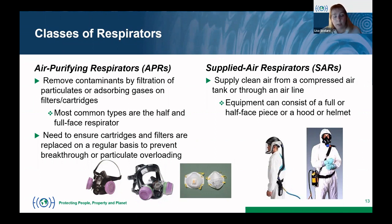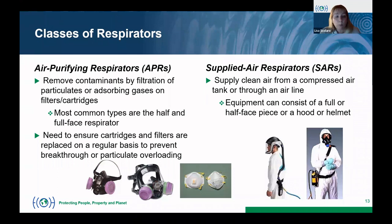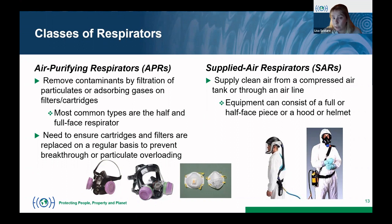Breakthrough is when a worker wearing the respirator is able to sense the chemical contaminant — meaning the chemical has broken through the barrier and the cartridge has reached the end of its life. For particulates, when filters become overloaded it becomes very difficult to breathe, which serves as an indicator of overloading and end of life on particulate filters.